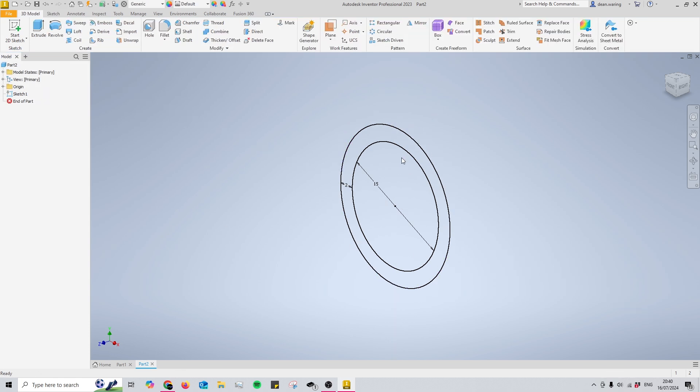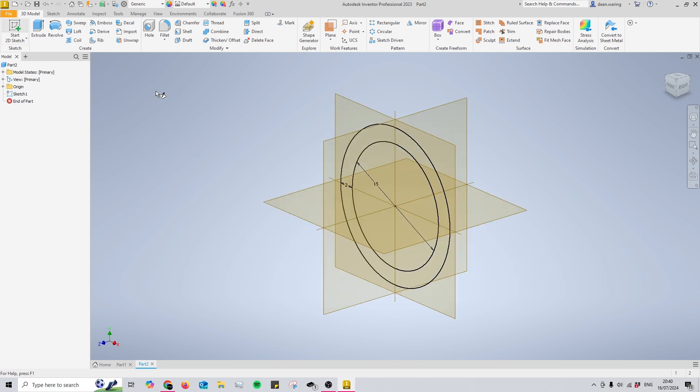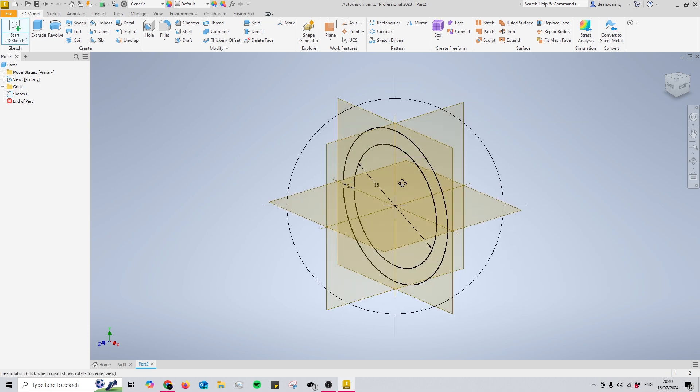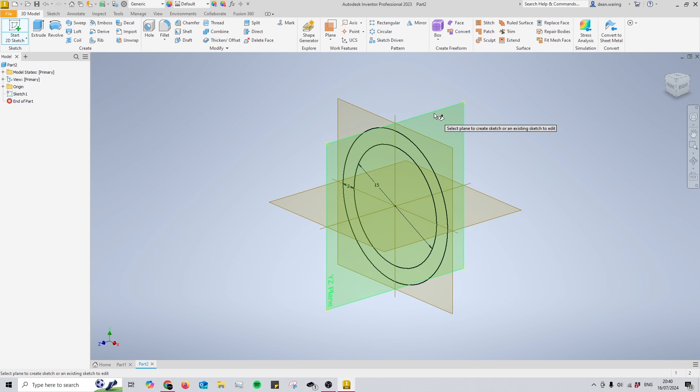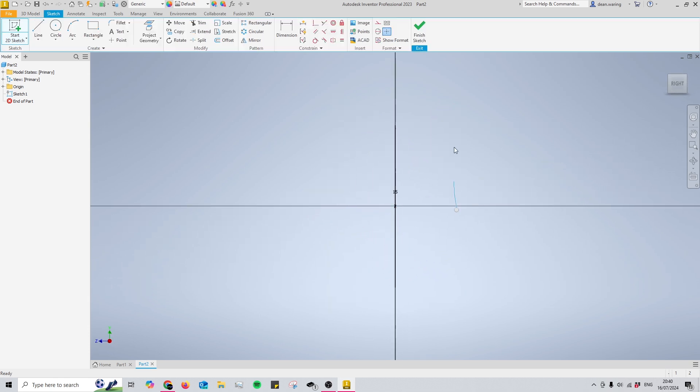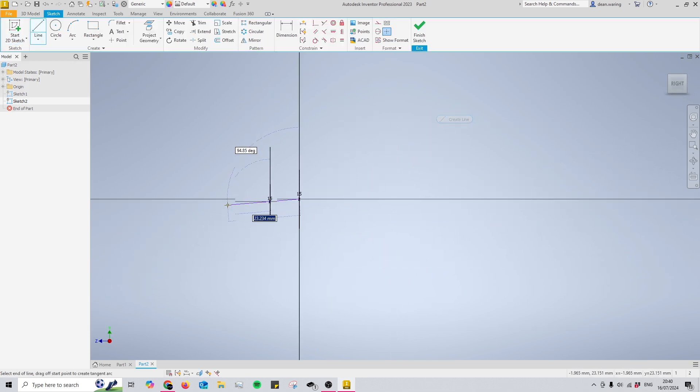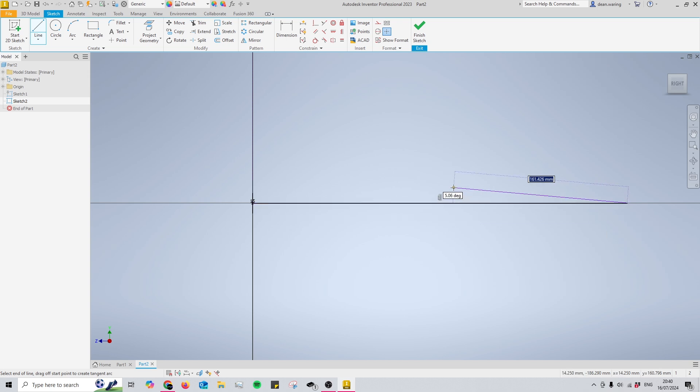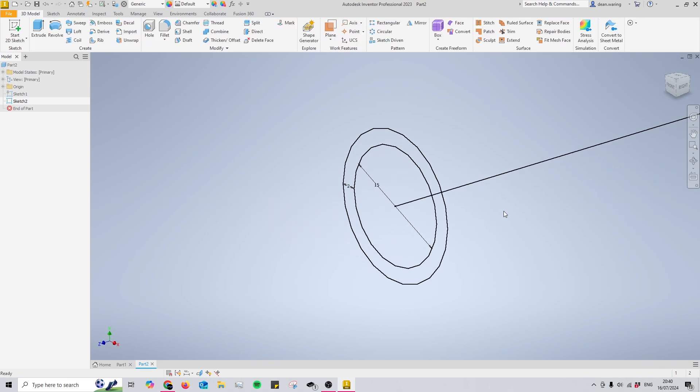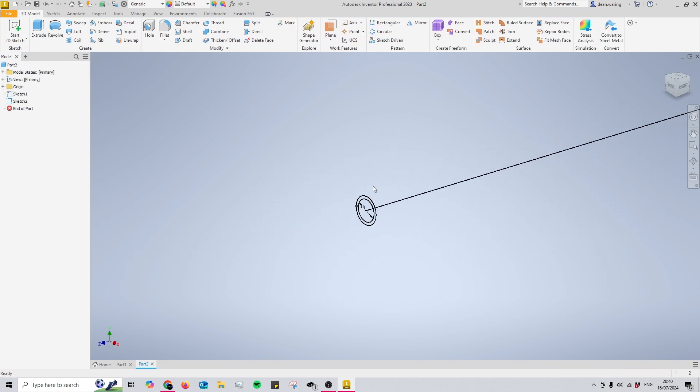So now that I have my profile, what I need to do now is select a path for this profile to follow. I'm going to select this plane that way I can start in the very center here, and then I can just draw out my line however long I want it to be. There you go.